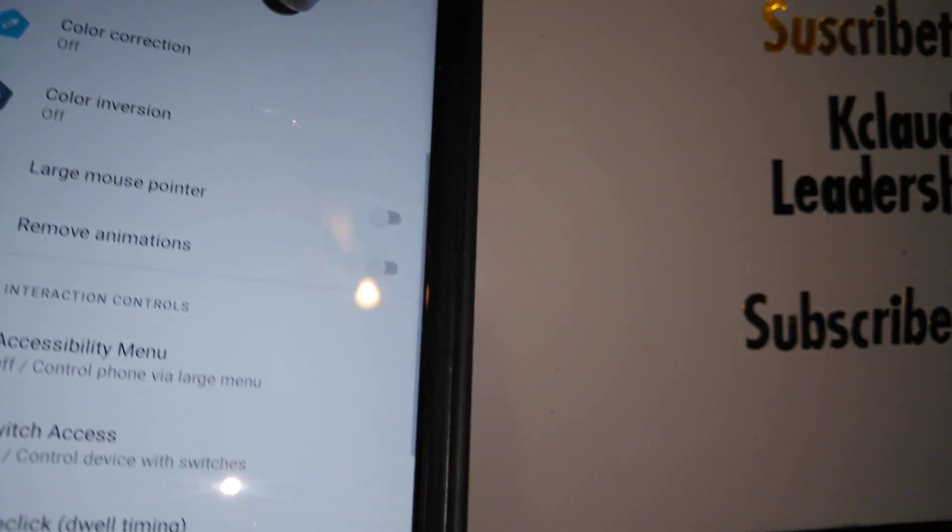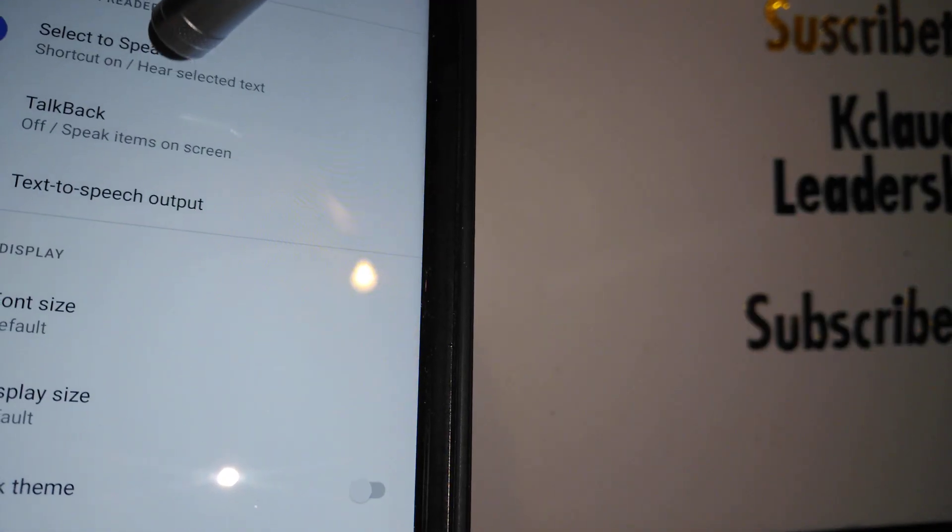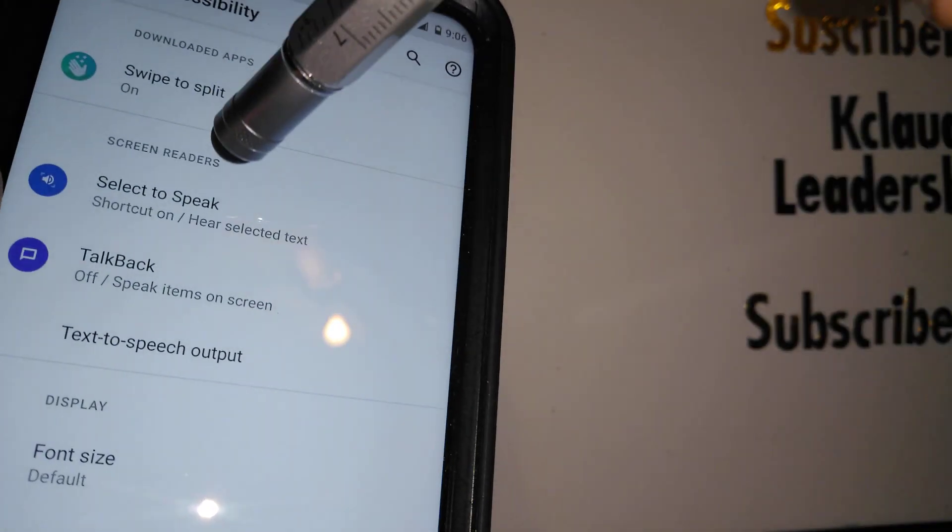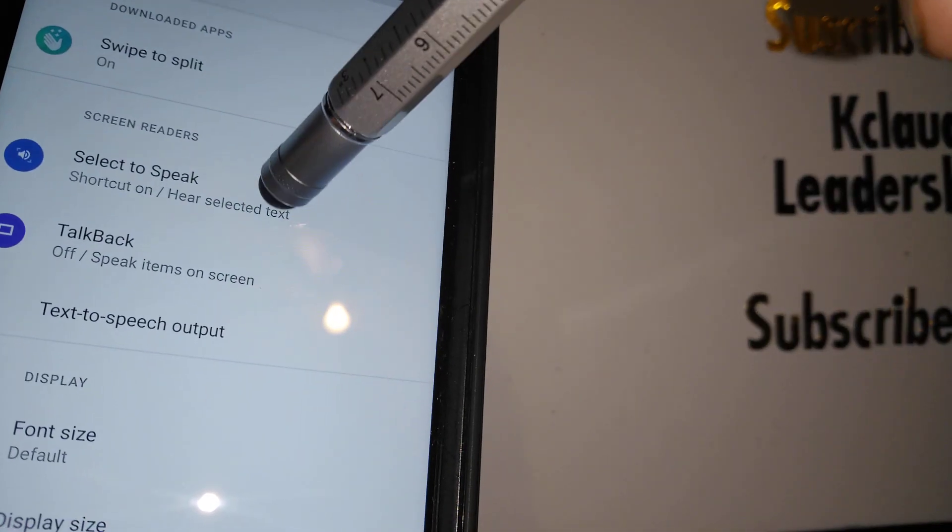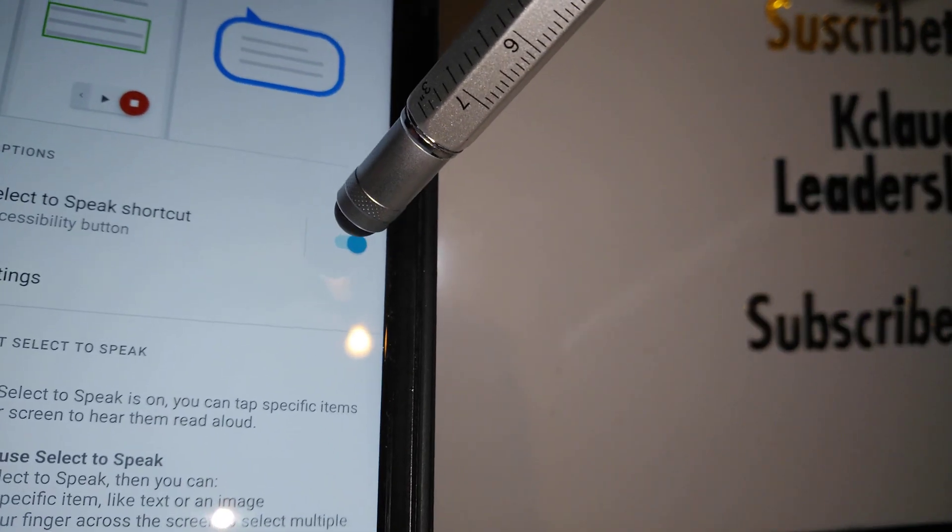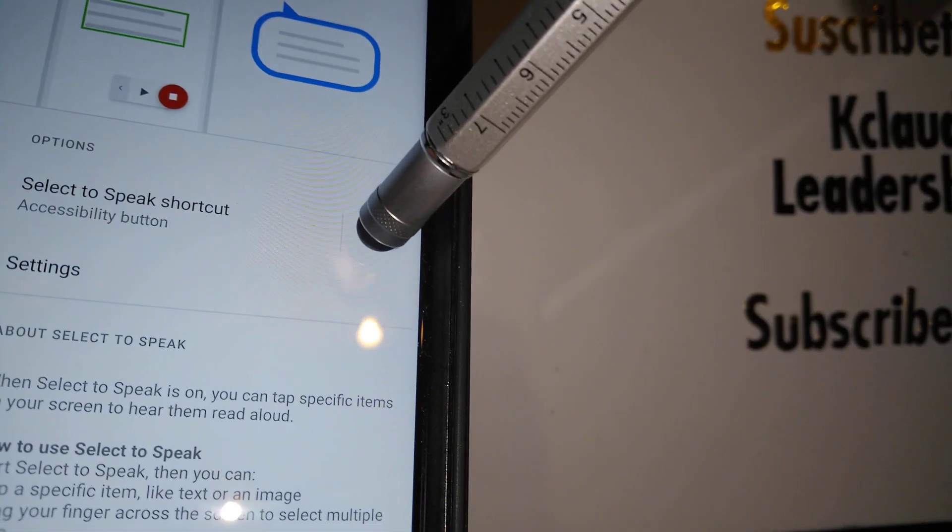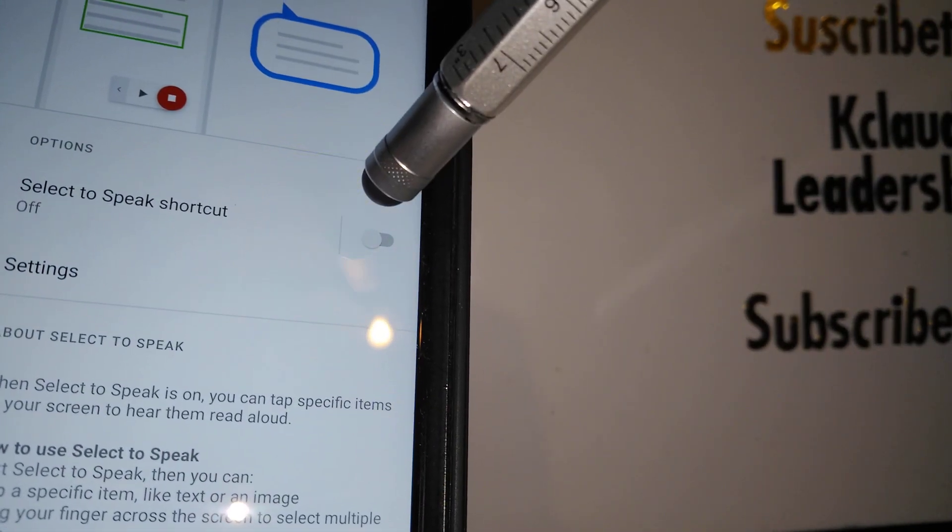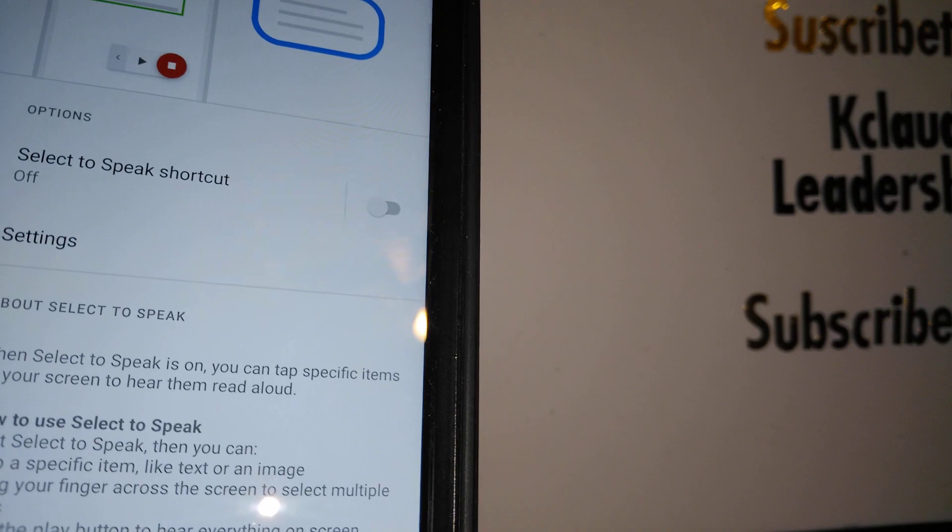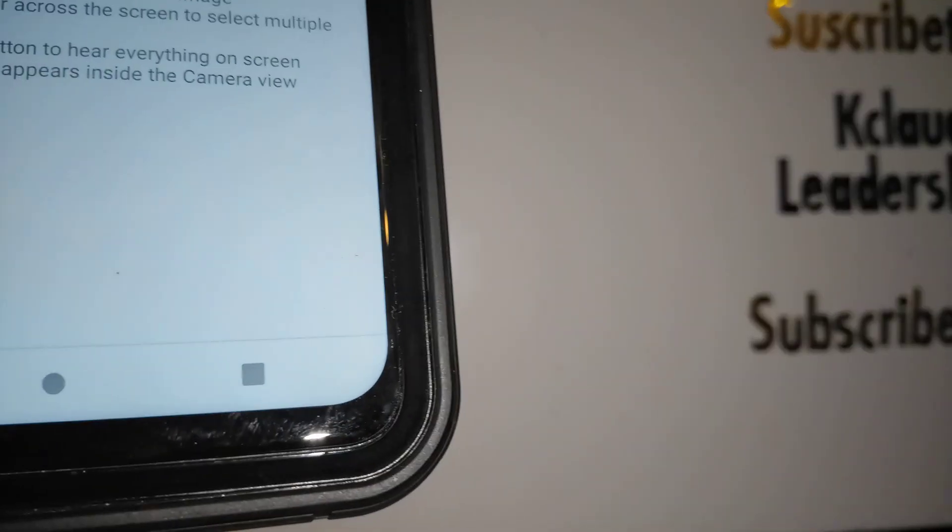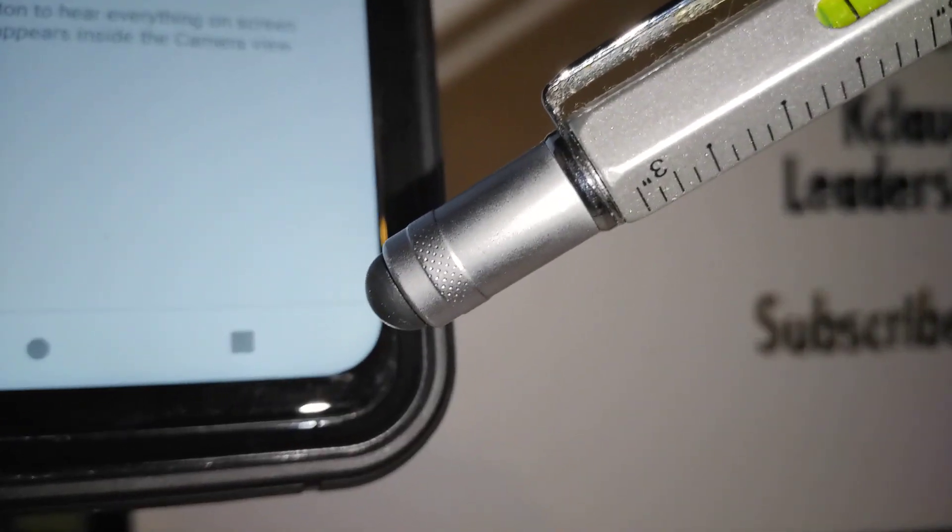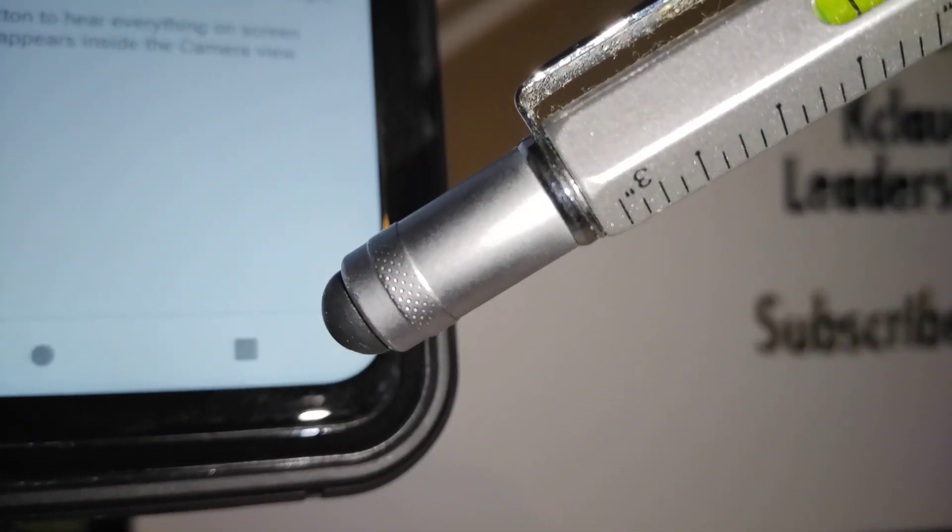Make sure that the select to speak feature is off as well. This is on, so let's turn this feature off. Now the accessibility icon has disappeared from our screen.